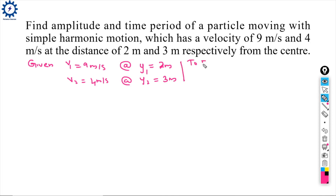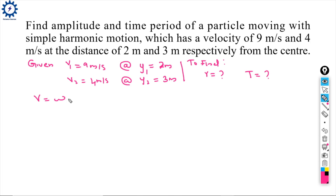We have to determine amplitude, represented by R, and time period, represented by capital T. The velocity formula in SHM is V = ω√(R² - y²).